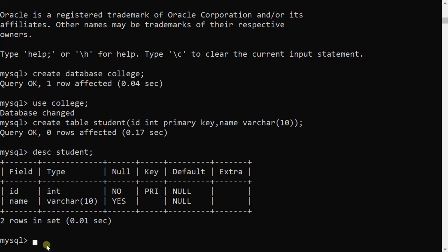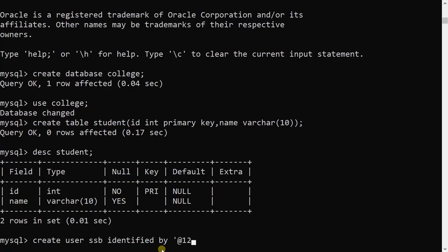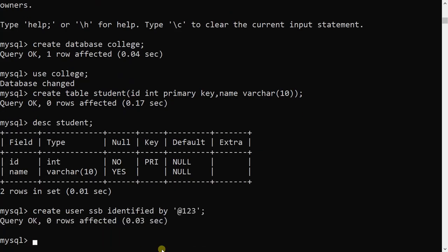Now I will create a user. Any number of users can be created. I will create a user using the CREATE USER command — CREATE USER is a DDL statement (Data Definition Language) because we are using the CREATE keyword. The syntax is: CREATE USER username IDENTIFIED BY password. My user is now created under the college database.